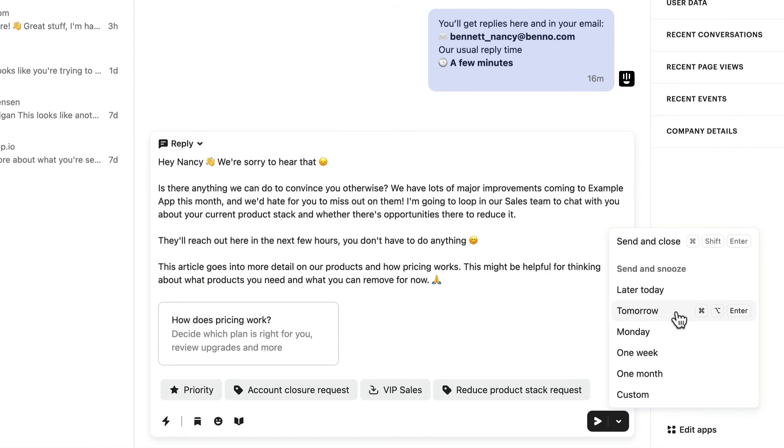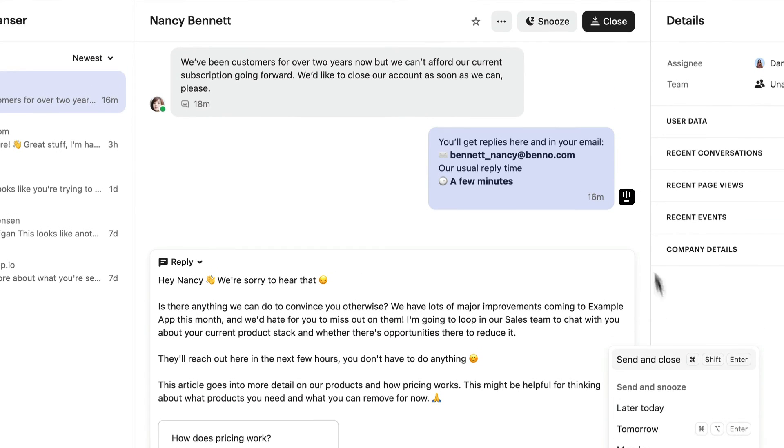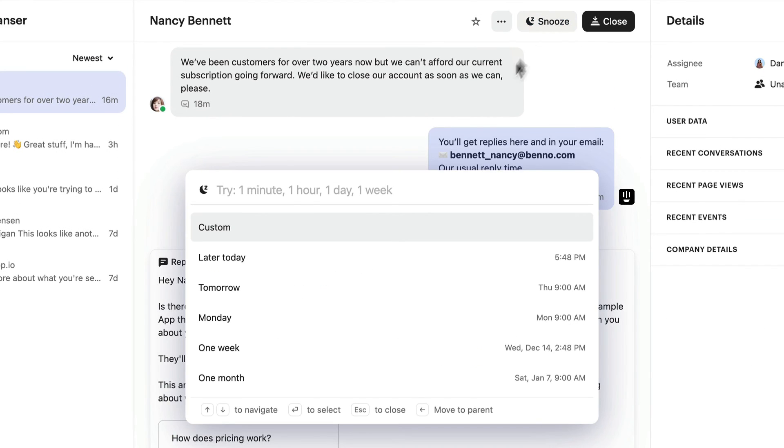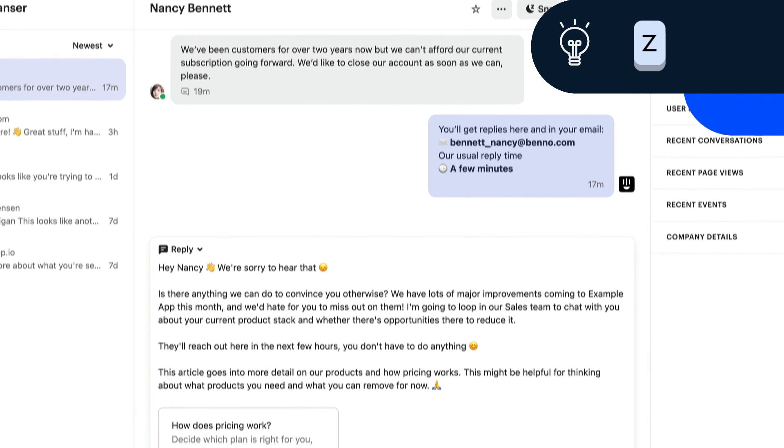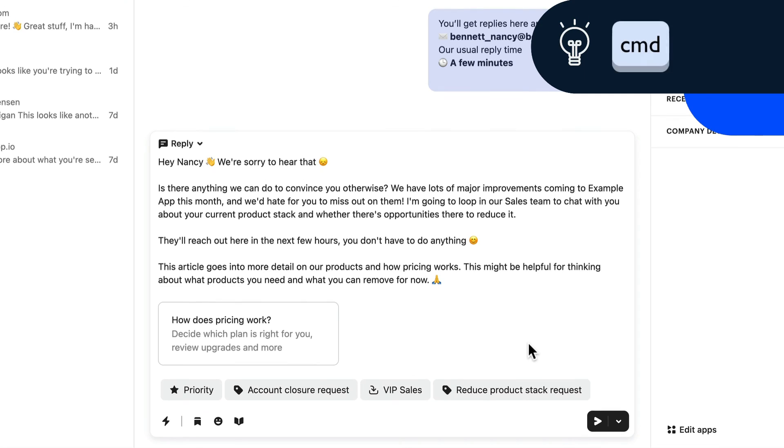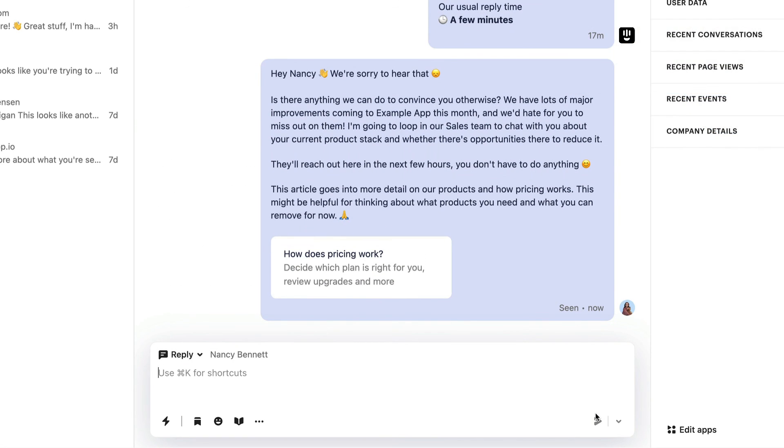To snooze a conversation, you can also click the moon icon in the top toolbar, and choose how long you want to snooze the conversation for. You can also quickly snooze a conversation until tomorrow by hitting Z. Let's just hit Send, or Command and Enter, to reply to the customer, and we're all done.